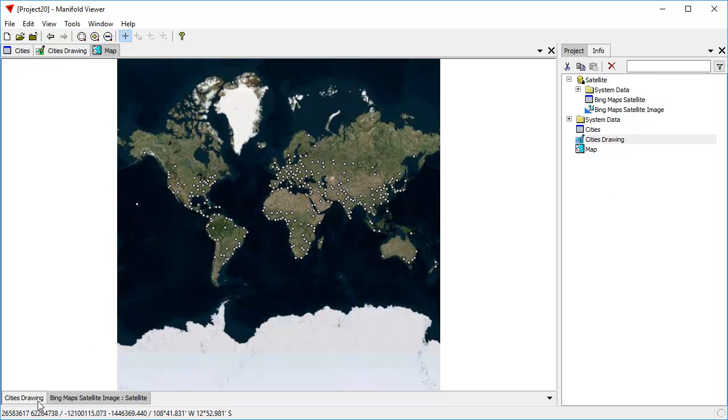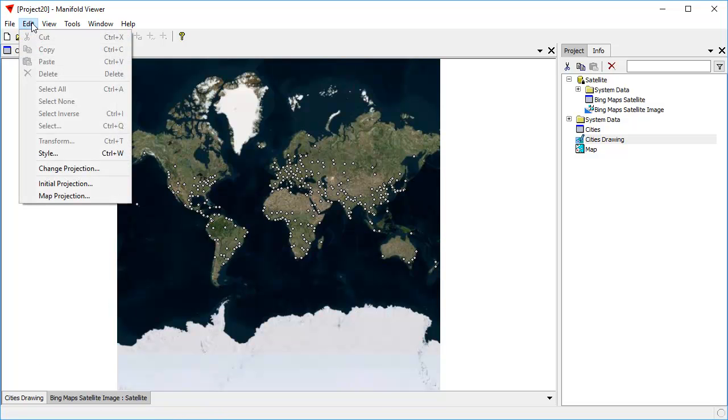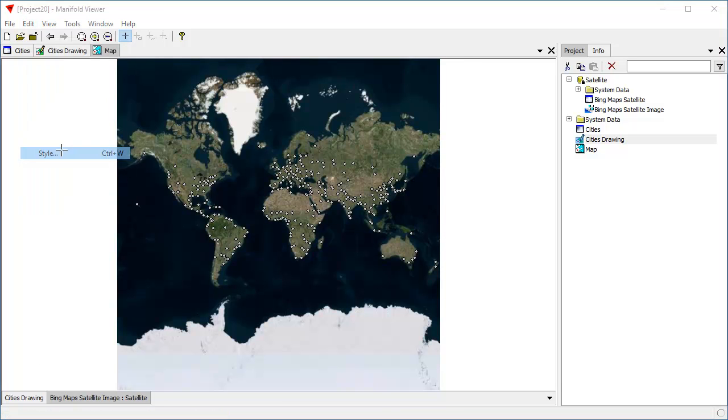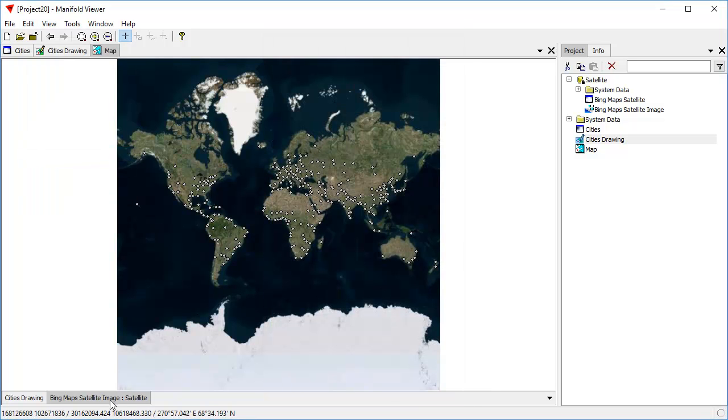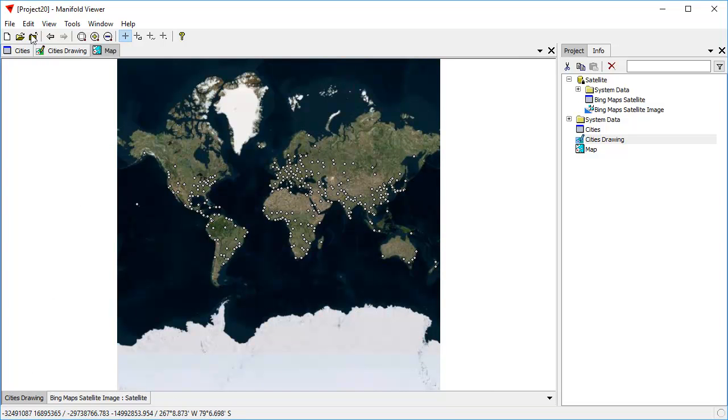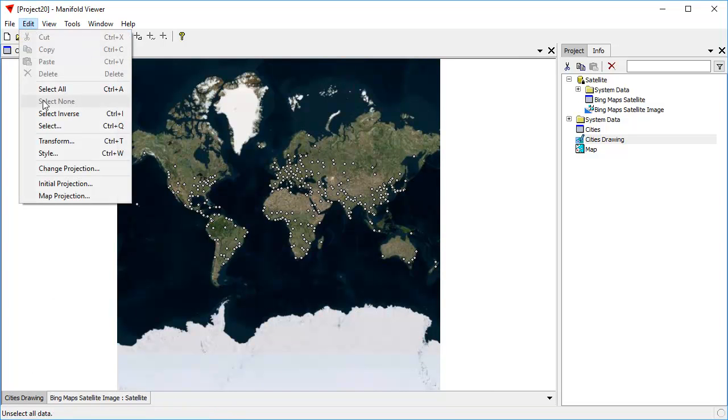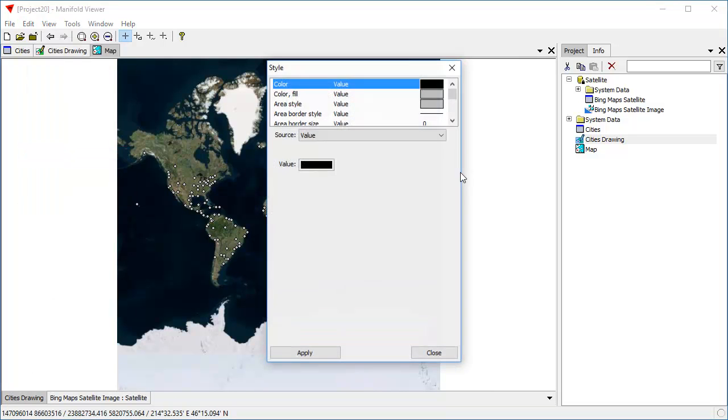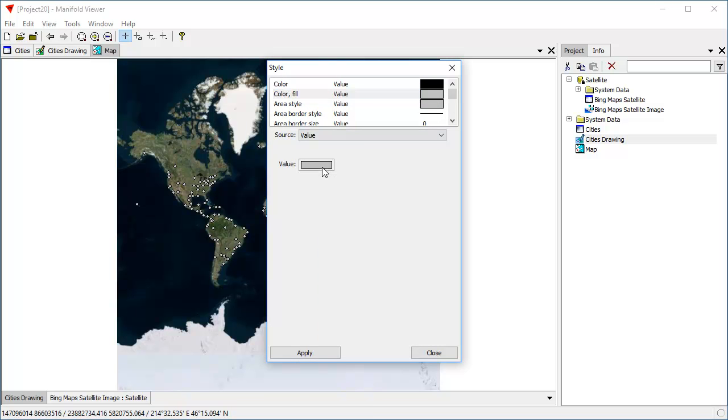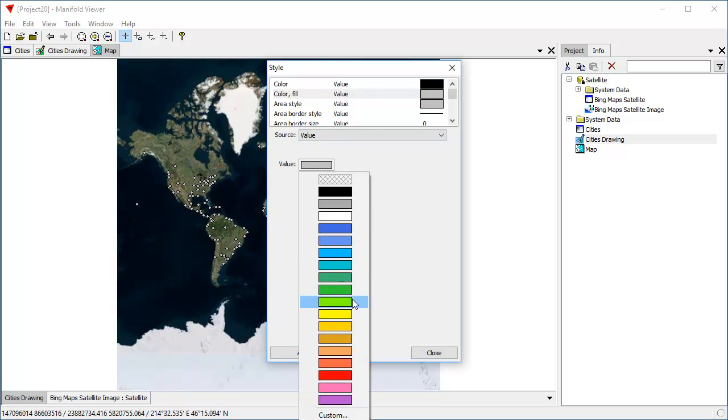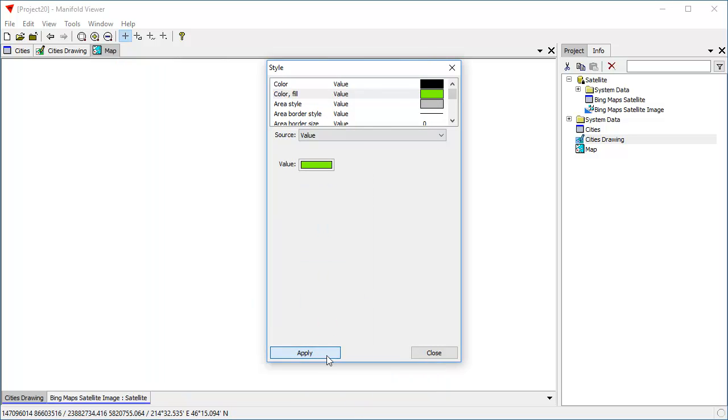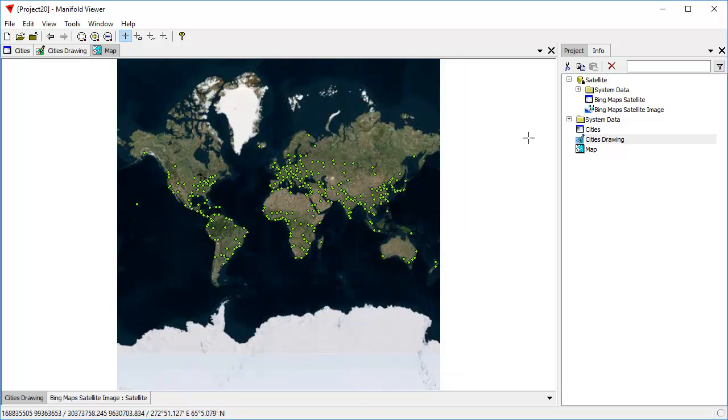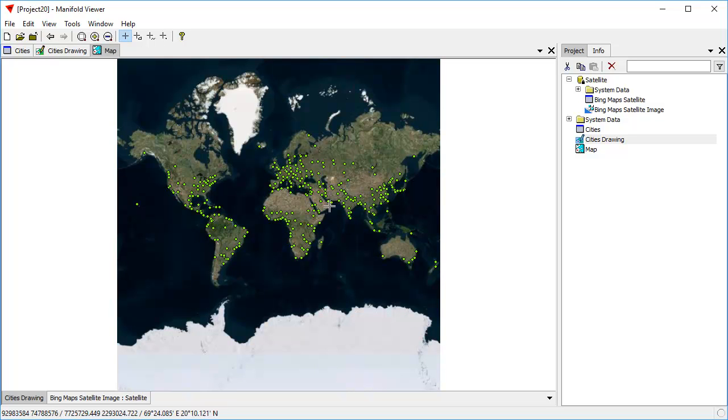So we can see where all the cities points are. Let's make those pretty by coloring them. Edit style. Oops. I don't want to style this, I want to style the cities drawing layer. So let's click edit style. And let's change the fill color to bright green. There. Now we can see where all the points are more conveniently.